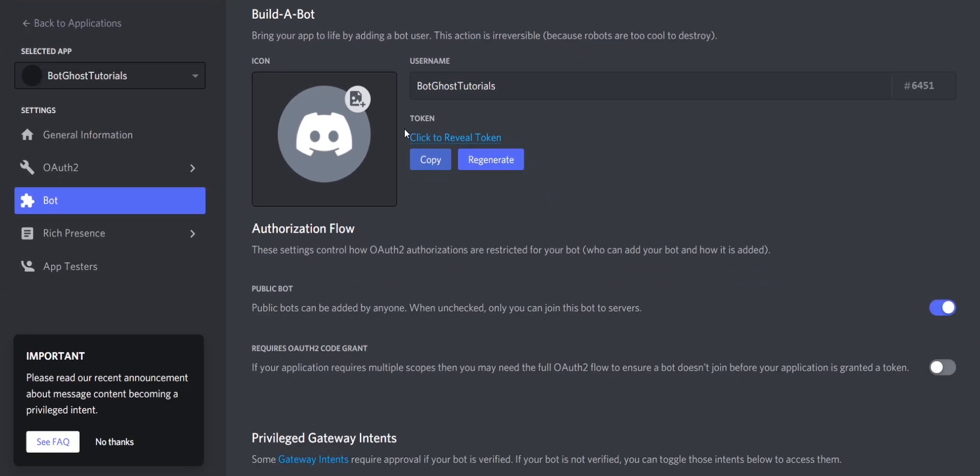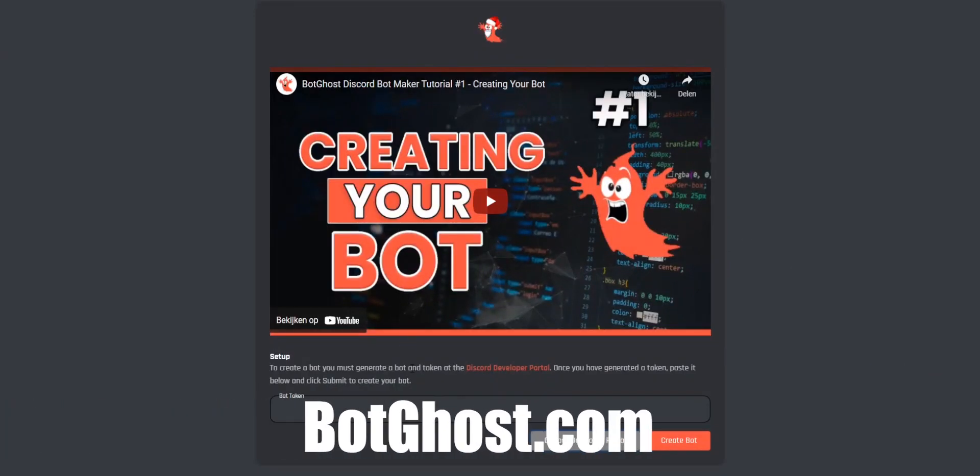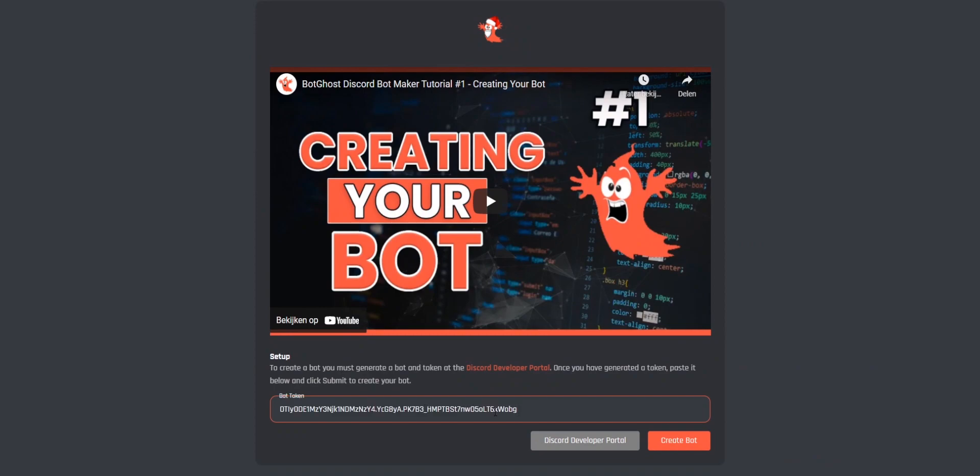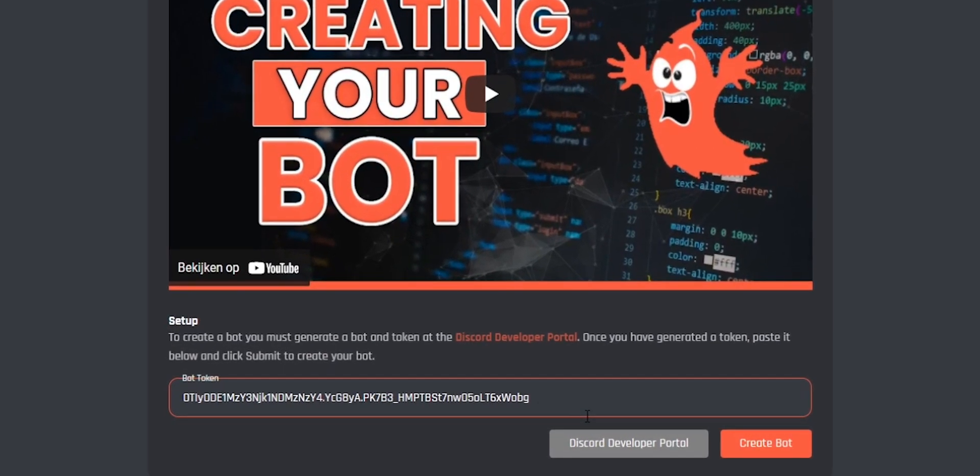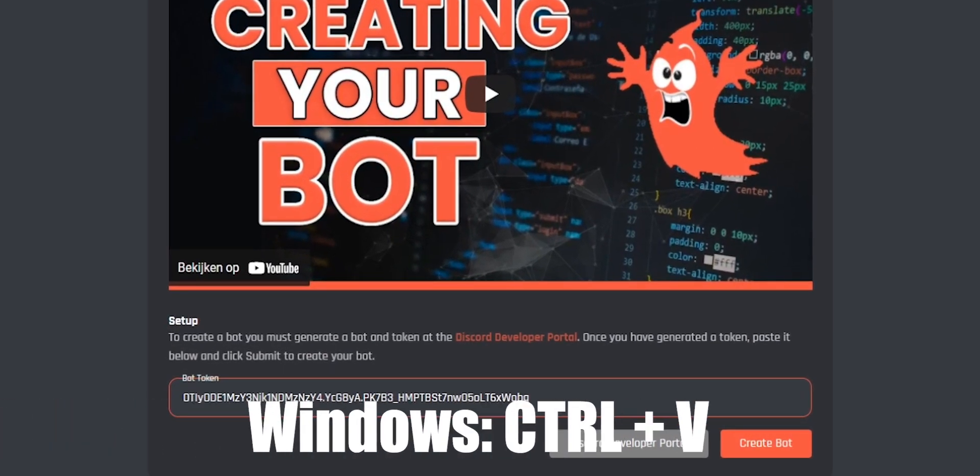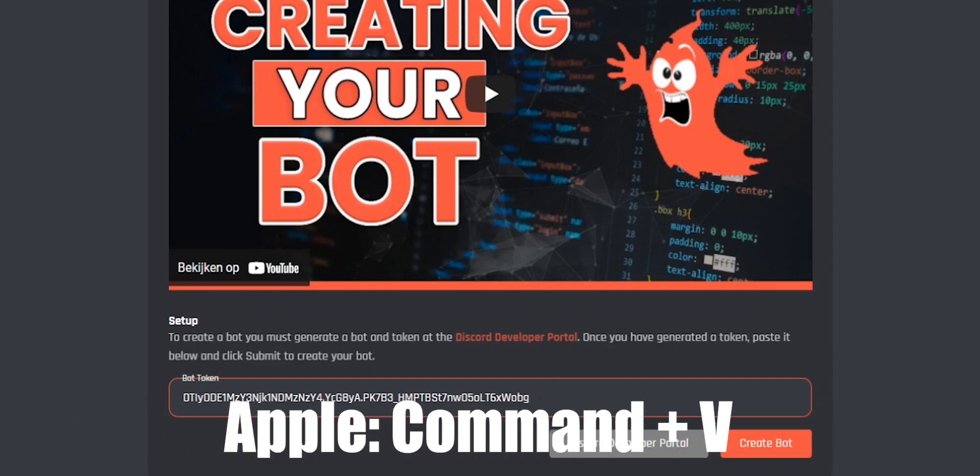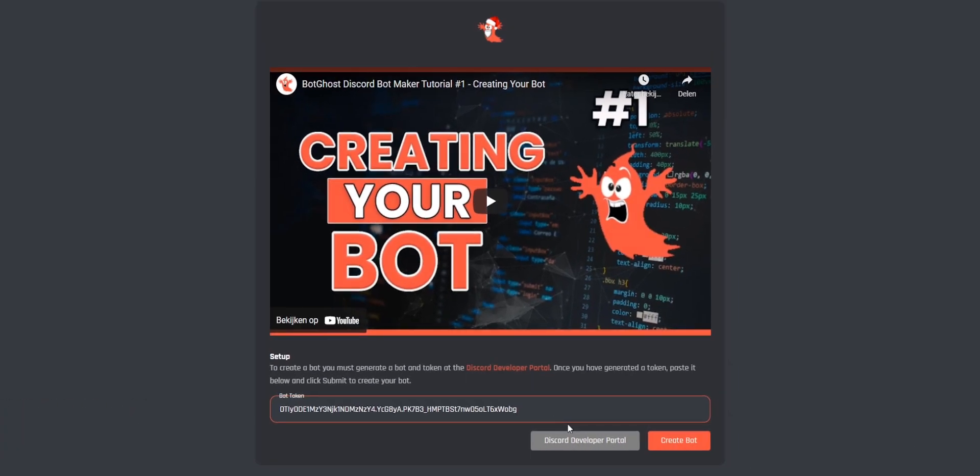Now go back to the BotGhost website. Paste your bot token in the bot token box. Shortcuts for this are Control V for Windows users and Command V for Apple users. Then click on Create Bot and your bot has been created.